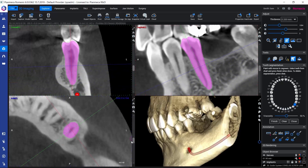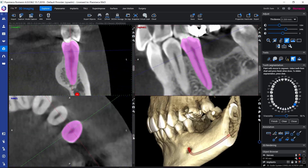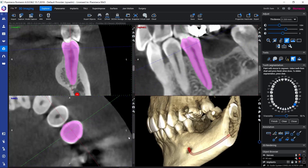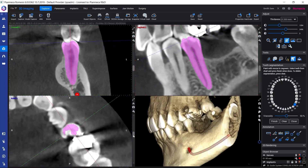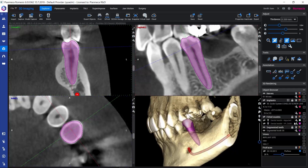Here in the axial view, we can easily add or remove paint when needed. When the segmentation is ready, we can just click Finish in order to calculate the segmentation. Now we have the segmented tooth in the 3D rendered view and also in the slice views. Then we can close this tool wizard by clicking Close.